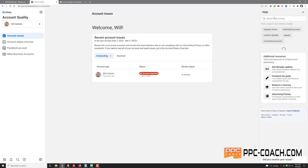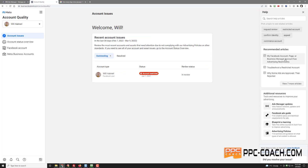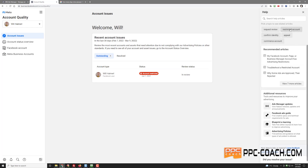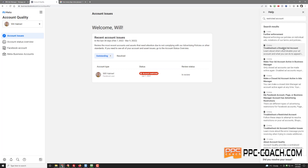On the right-hand side here: request review, restricted account, confirm identity, appeal. Let's go to restricted account. Further enforcement — don't know what that means. Troubleshoot a disabled ad account — don't know what that means. Make your ad account active in business manager.